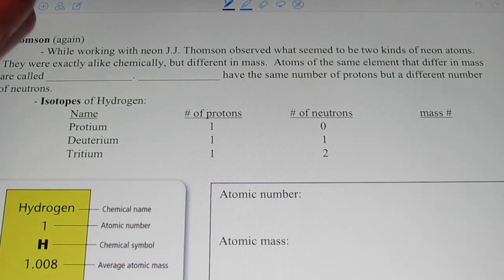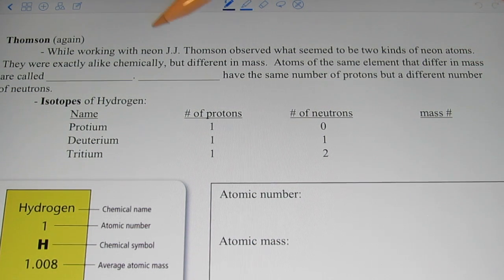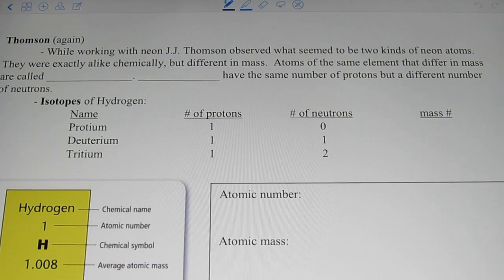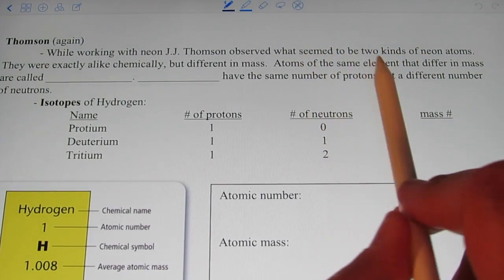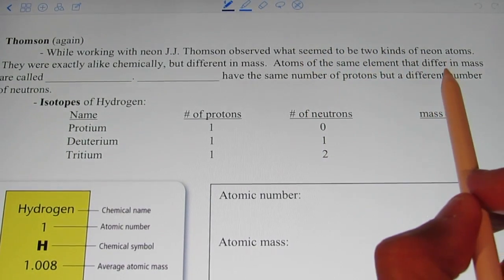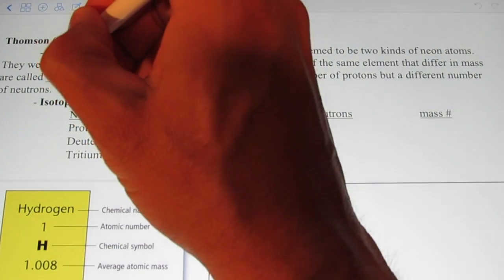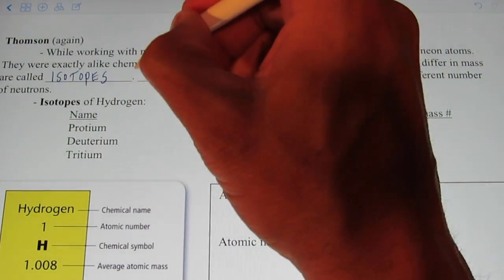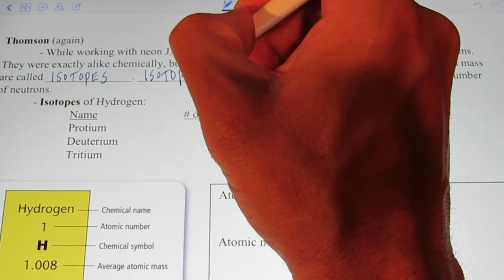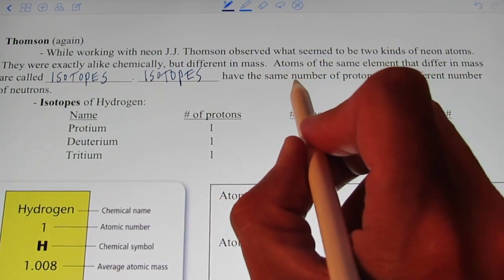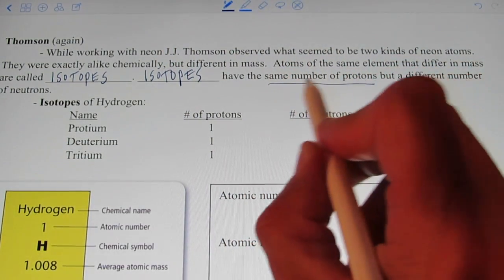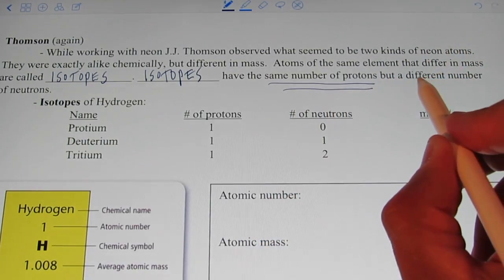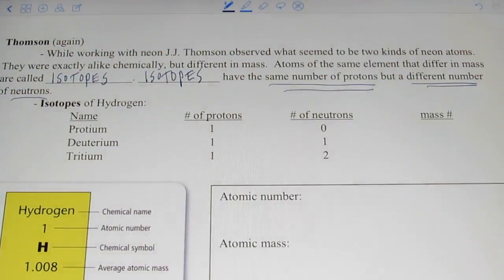Thompson found that neon atoms aren't completely identical to each other. They were exactly alike chemically, but their mass was different. Atoms of the same element that have a different mass are called isotopes. Isotopes have the same number of protons, but a different number of neutrons.